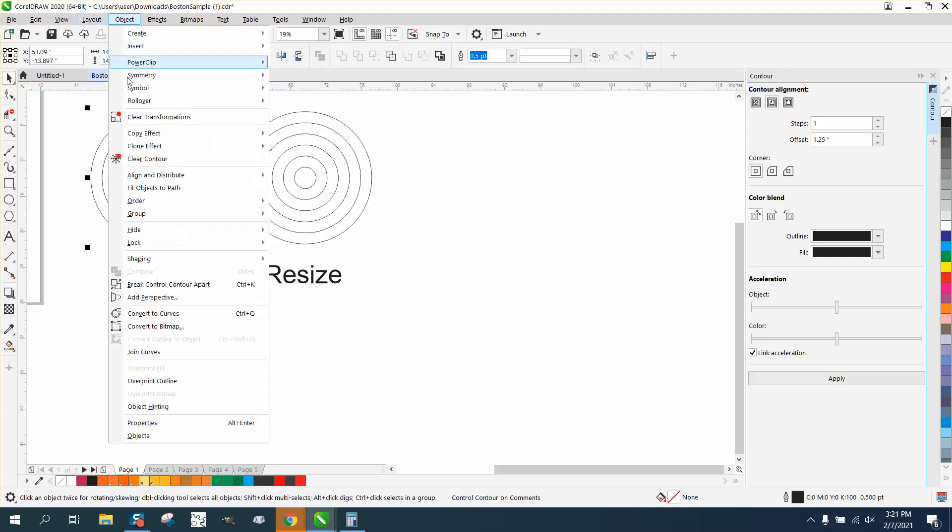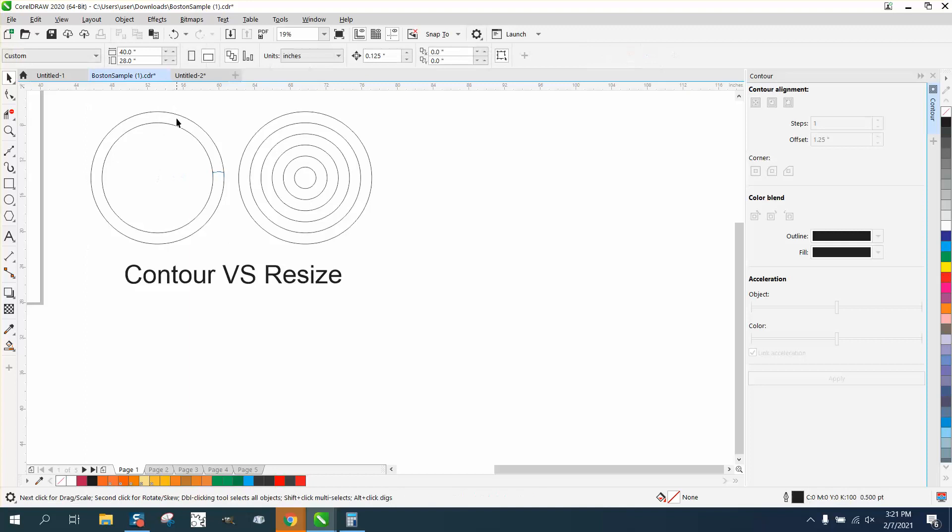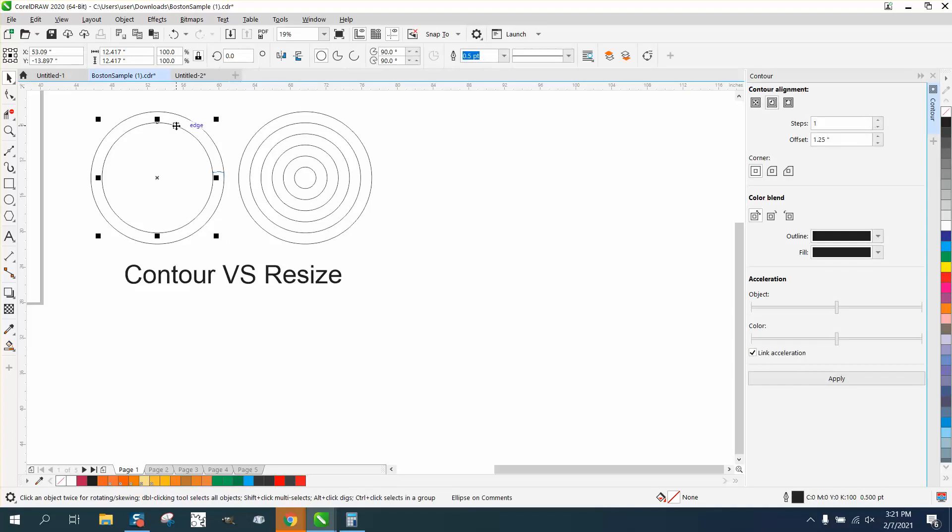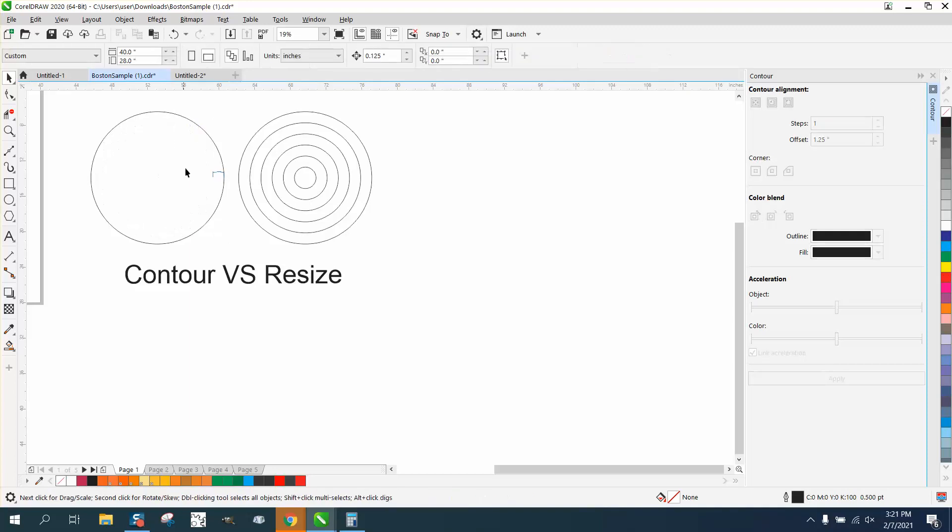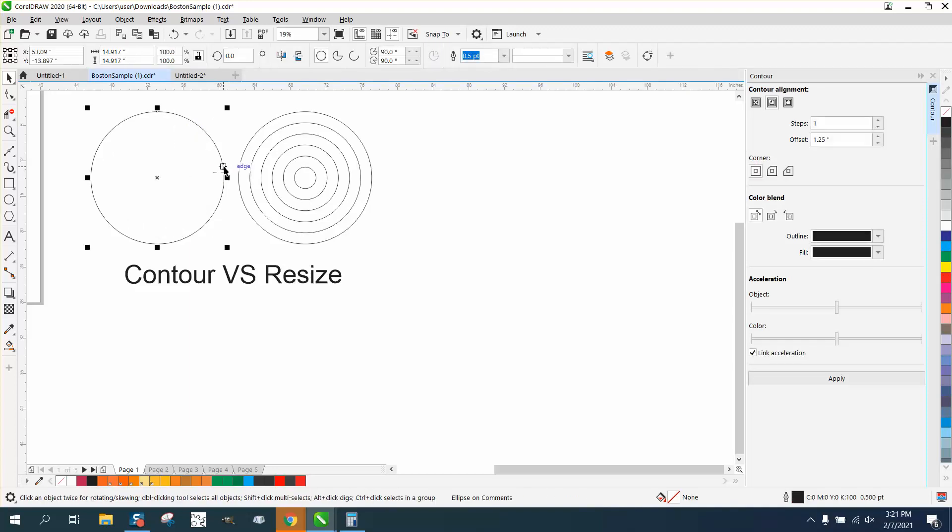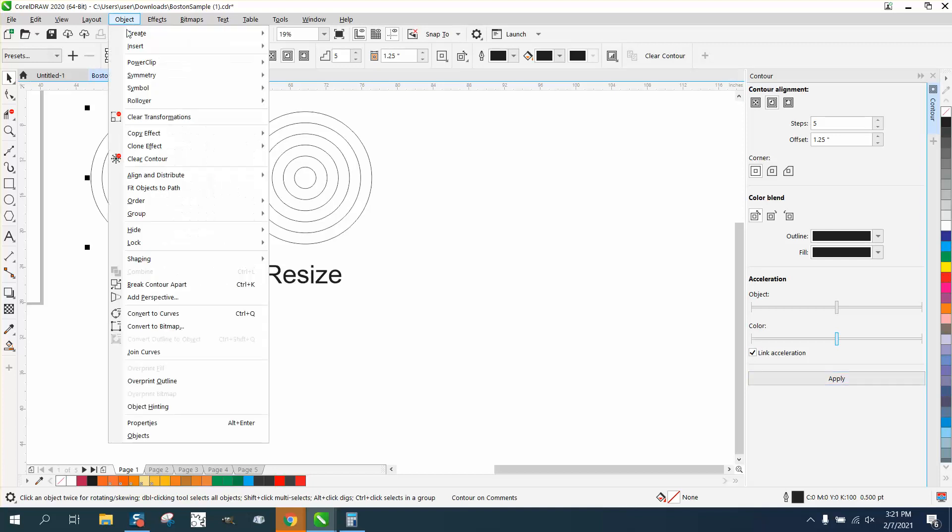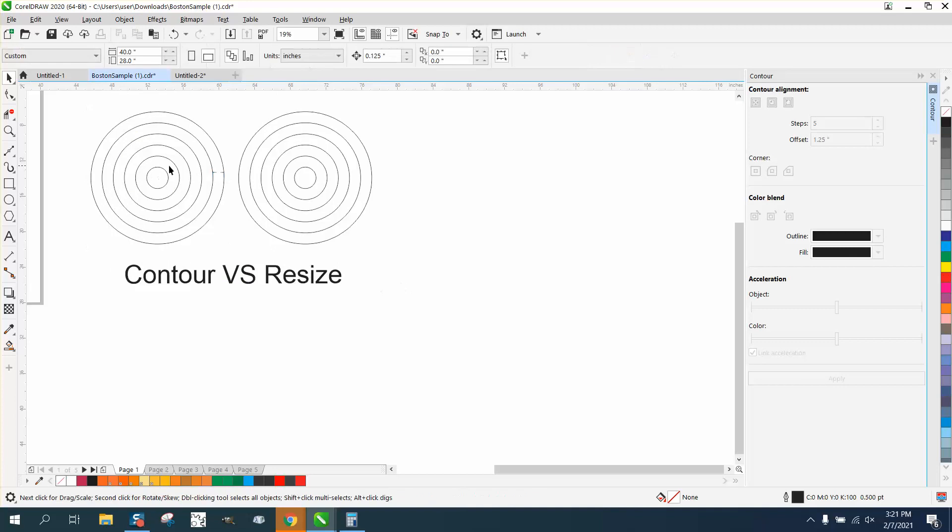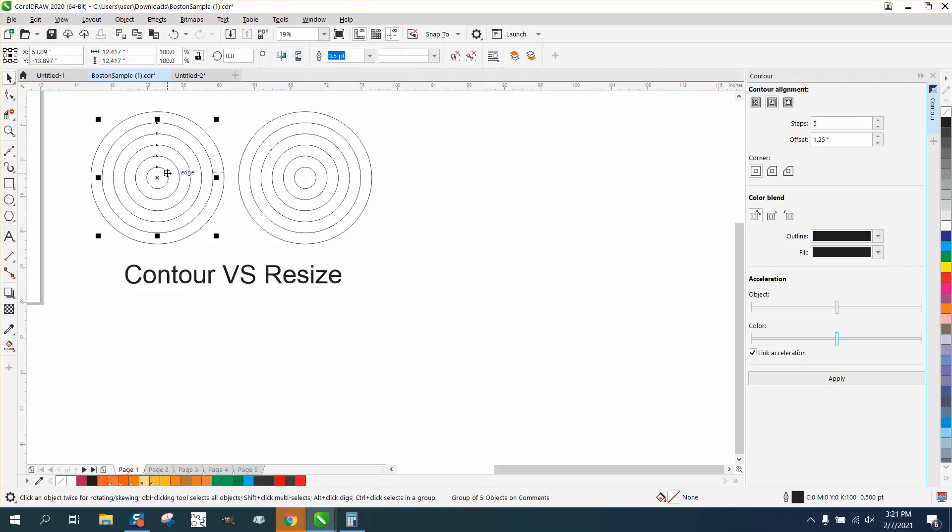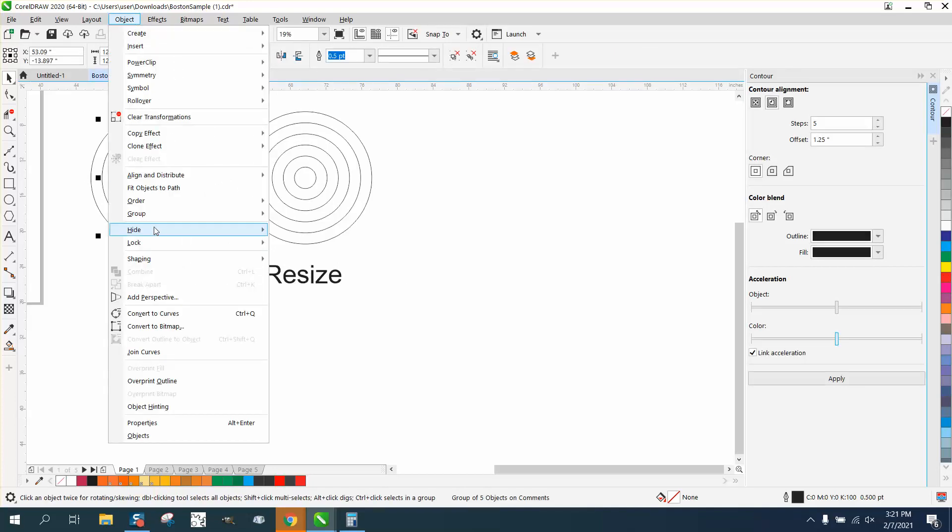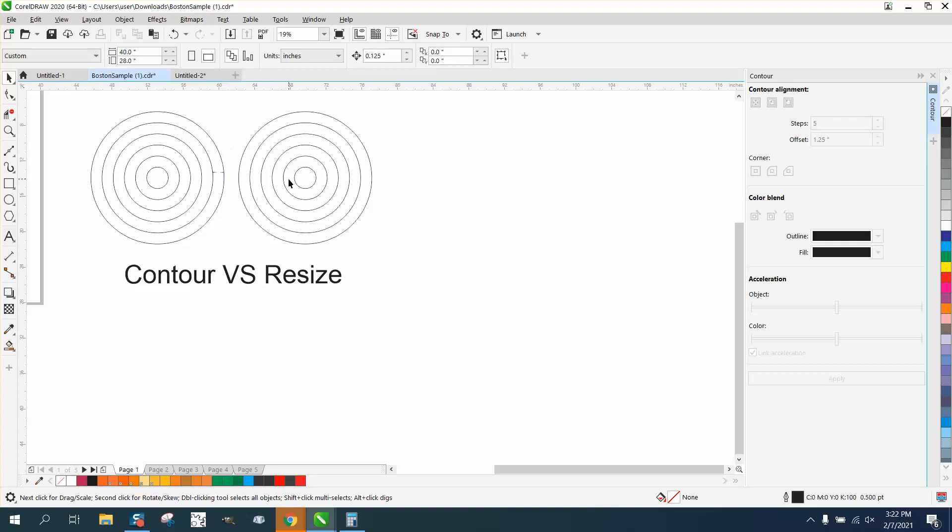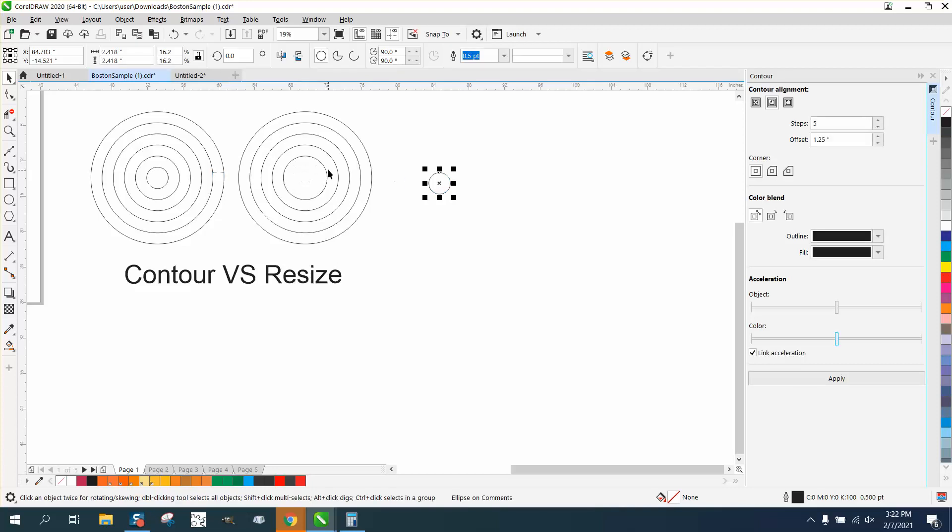Let's go to object, break the contour apart. Get rid of that. We can grab this now, and we made one, two, three, four, five circles, so we could go five and get the exact same amount. The only difference is you have to go to object and break the contour apart, and then a lot of times you have to go to object and ungroup that. So we got the exact same effect, except these aren't joined together in any aspect. You can use them right off the bat.